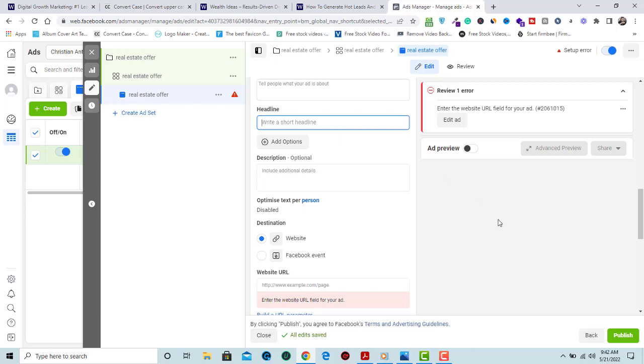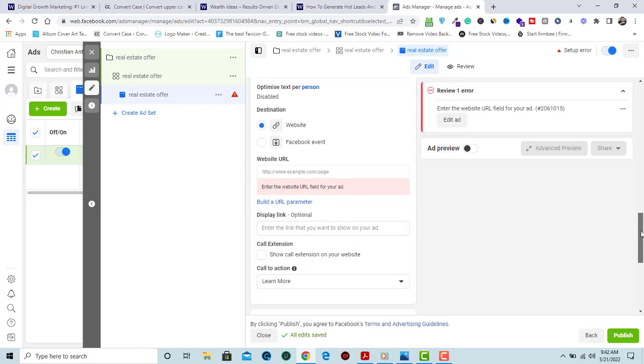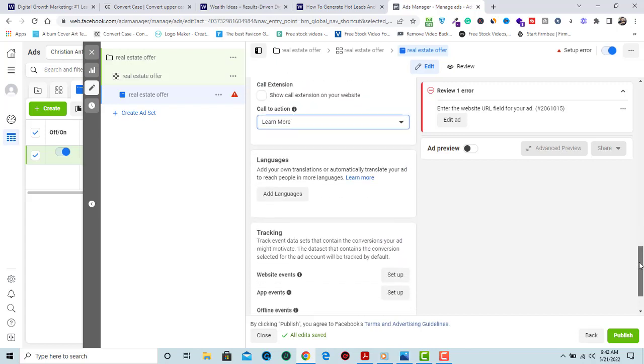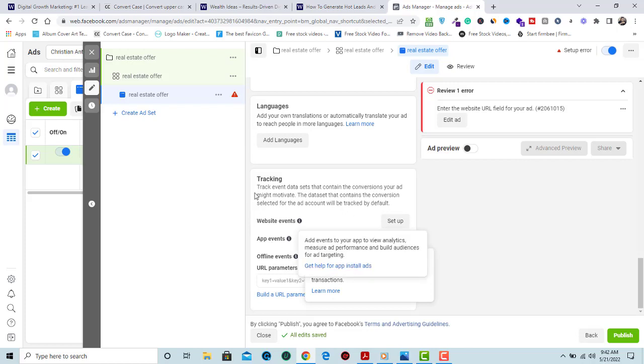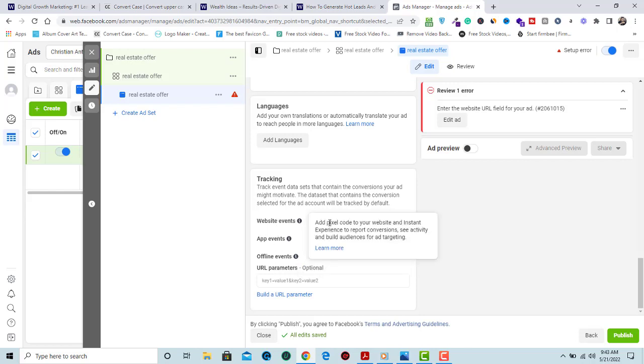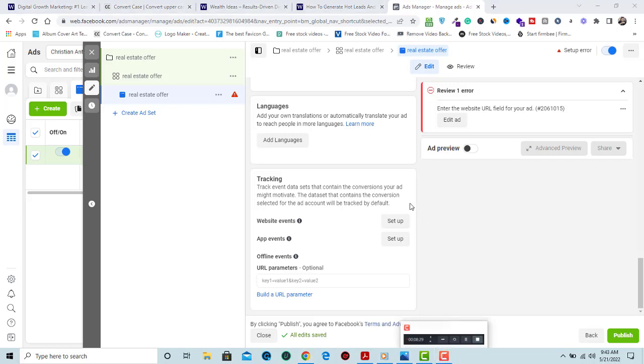You should employ the services of a copywriter if you are not good at writing copies. This is where you input your website address or your landing page address and your call to action. If you have tracking installed on your website, this is where you set it up. If you've already set it up, you'll see an option to click tracking so your campaign will be tracked.